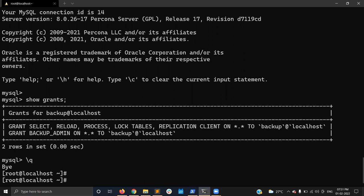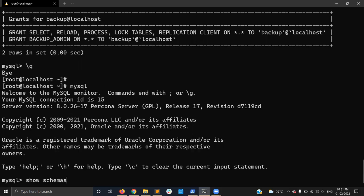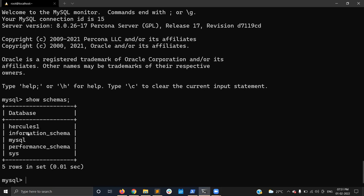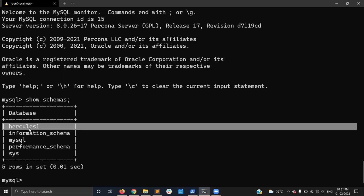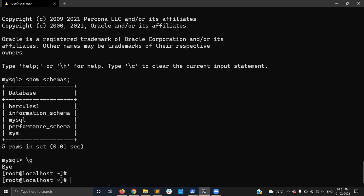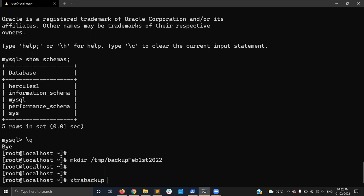Now I'm going to take the full backup. First, let me check what schemas are available — there are four default schemas: information_schema, mysql, performance_schema, and sys, and I've also created one additional schema called 'hercules'. I'll define my backup directory under /tmp/backup and create that directory.